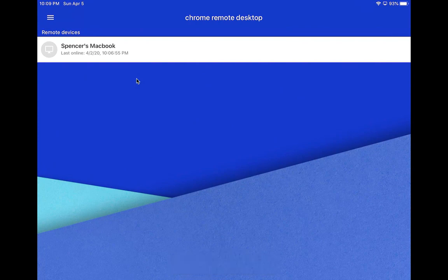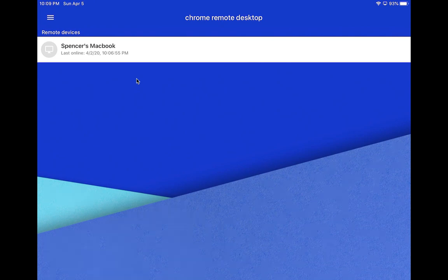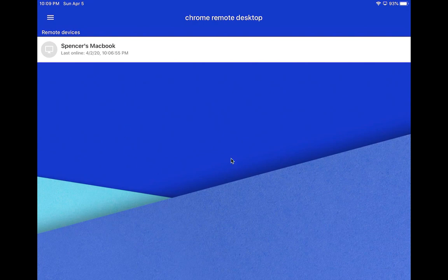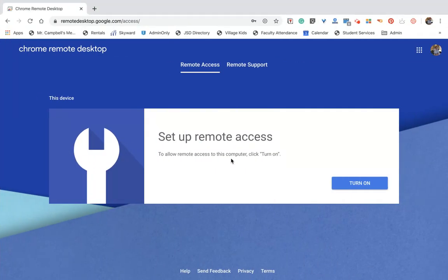This works for Windows devices as well, because what you're actually doing is going into the browser, not into the computer itself. Your Gmail account needs to be connected — it needs to be the same one. So this is now my laptop or desktop computer and I do not have remote access set up yet.